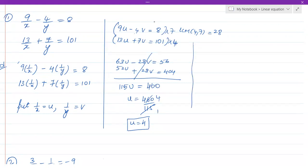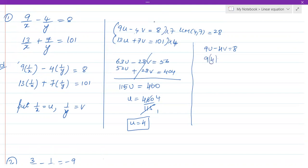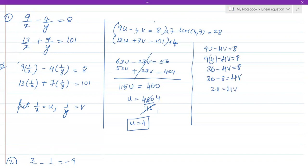Now let's find v. Taking the first equation: 9u minus 4v equals 8. Substituting u = 4: 9×4 minus 4v equals 8, so 36 minus 4v equals 8. Transposing: 36 minus 8 equals 4v, therefore 28 equals 4v.